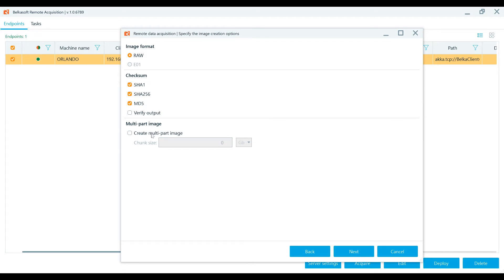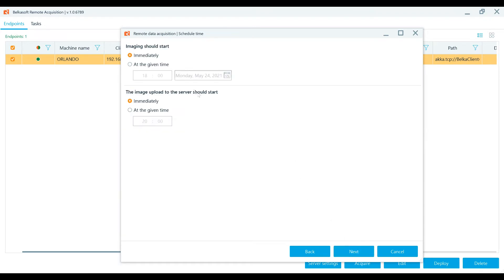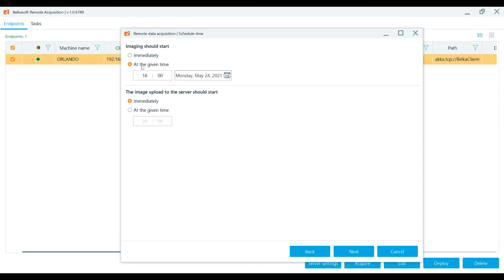Split the output image file by chunks of any desired size. Configure the time when the image should be collected, as well as a moment when it should be transferred from the endpoint computer to the server. If you want to perform the acquisition operation right now, leave the default option as immediately. Check the delete the local image if you do not need to save it on the remote machine.